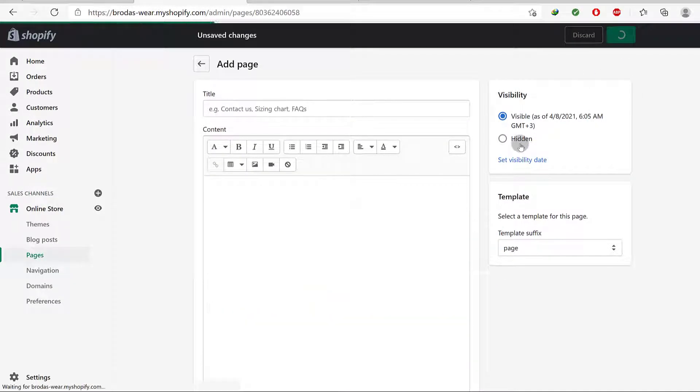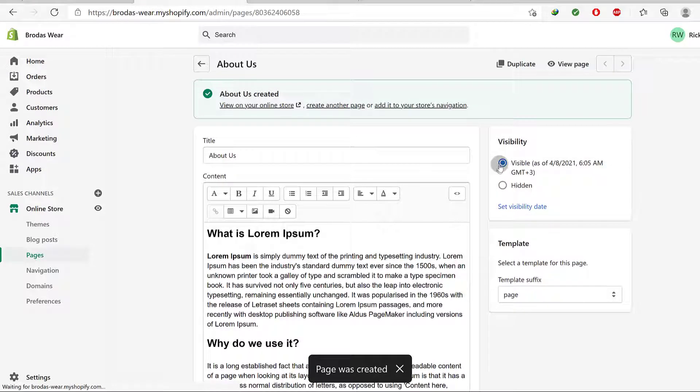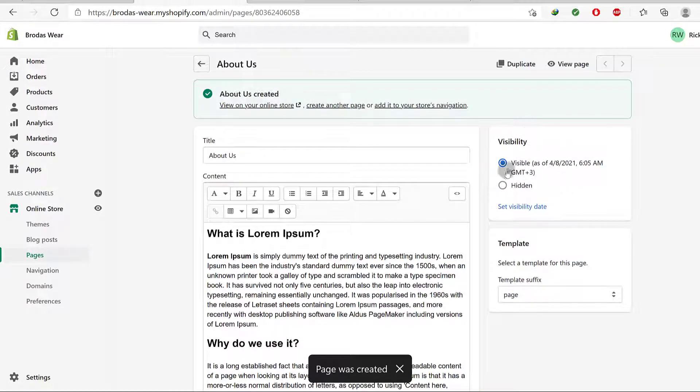You can also make this page hidden if you don't want it to be shown on your public website.